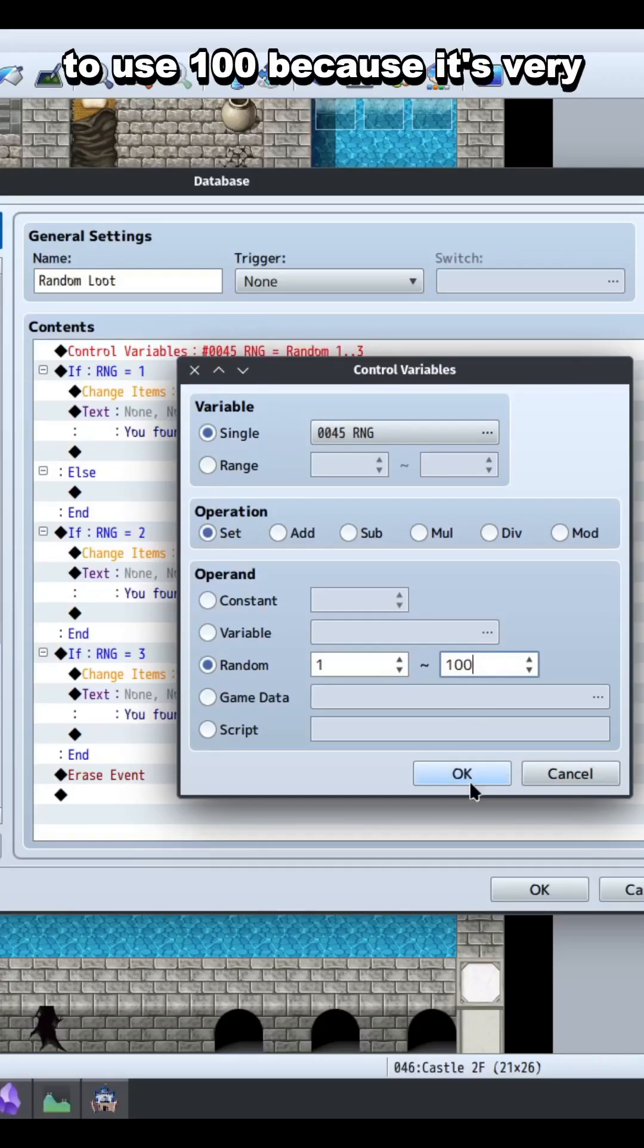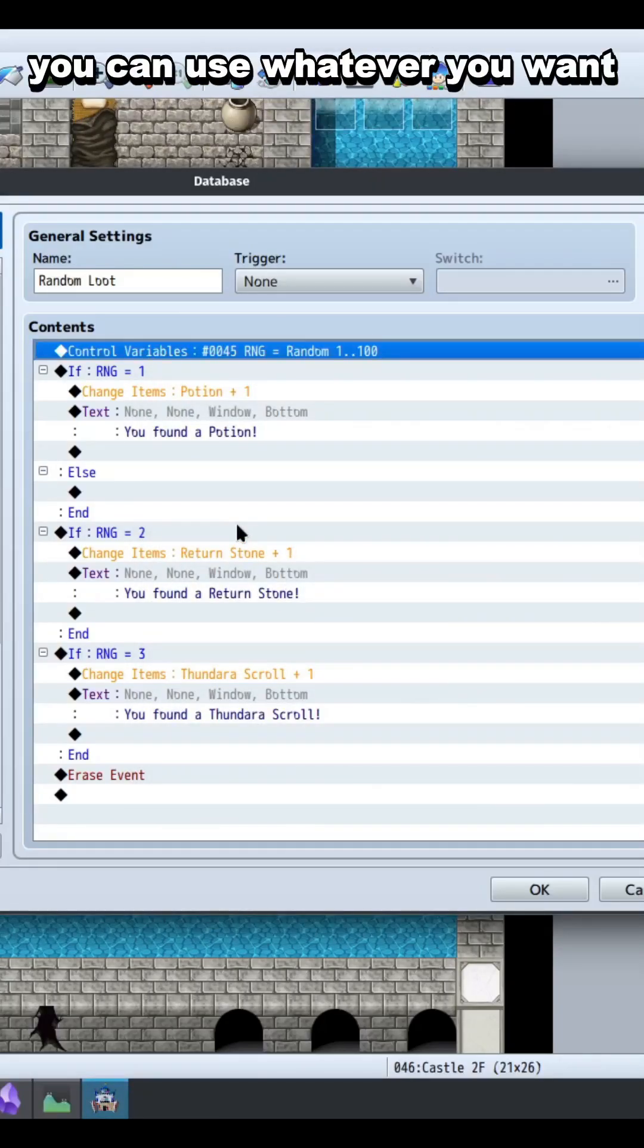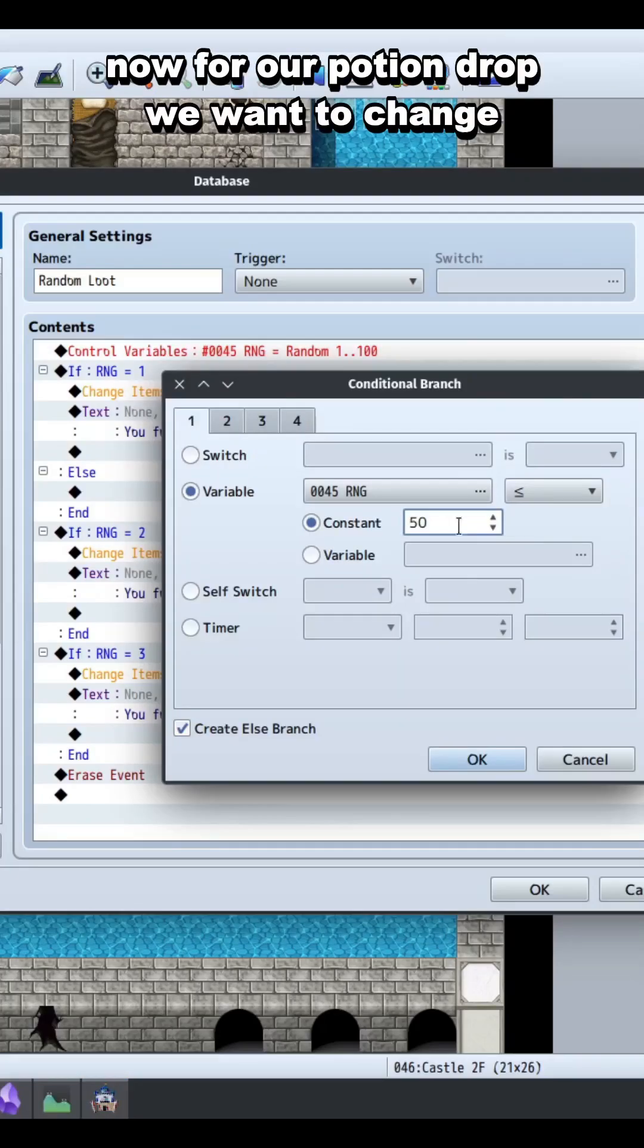I choose to use 100 because it's very easy to track percentages that way, but you can use whatever you want.